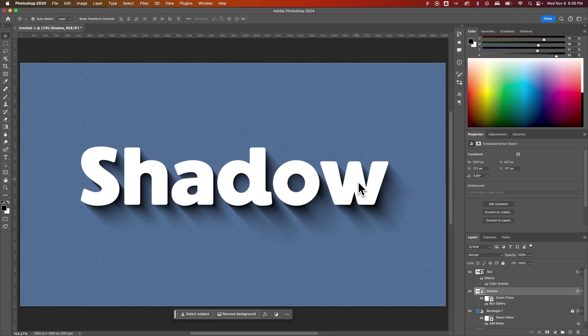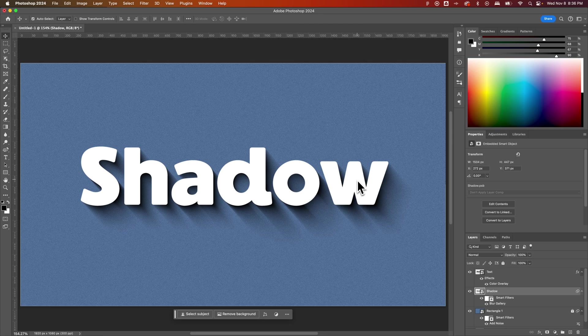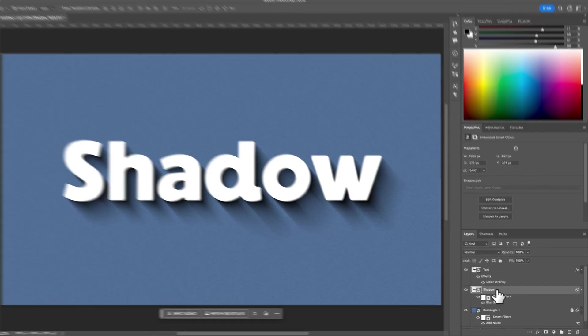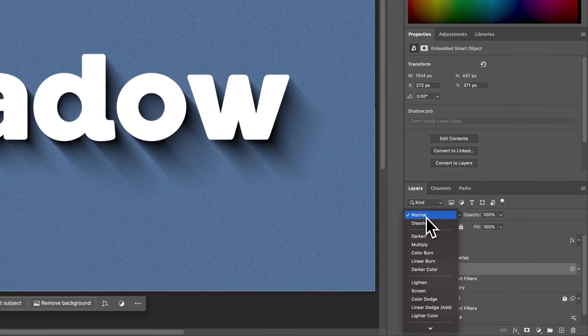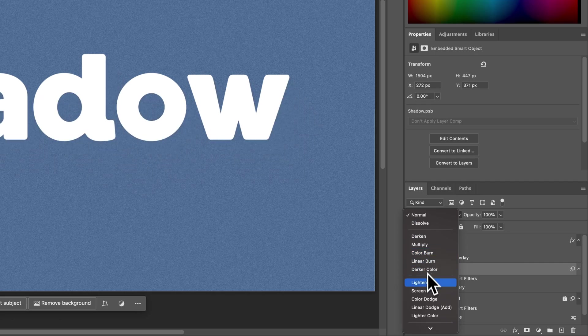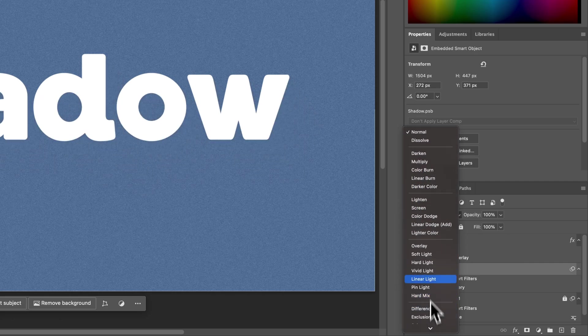We've got this pretty cool shadow effect. So there's a couple of things here that you can do. Number one, you can actually change the blend mode of this layer. So the shadow layer here, we could change the blend mode from normal to one of these other modes. I really like the mode Soft Light.